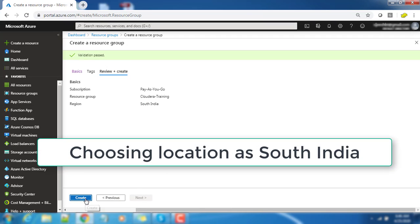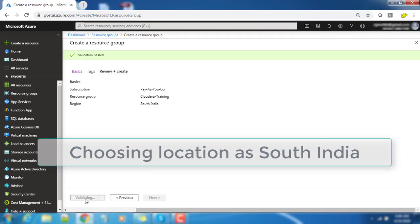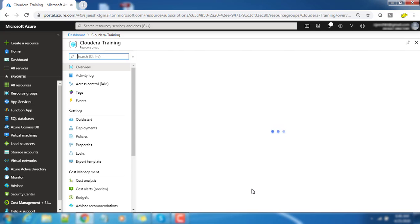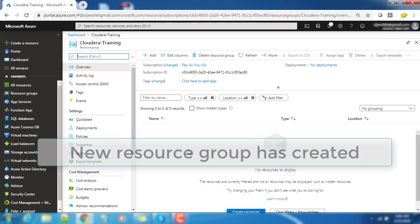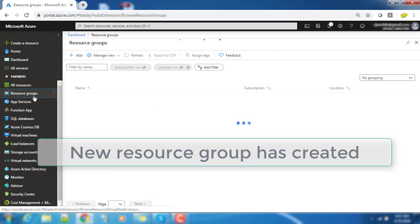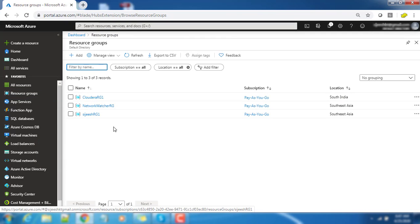It will do a validation. Post to the validation we can create that resource group. It's very quick and our resource group has deployed.